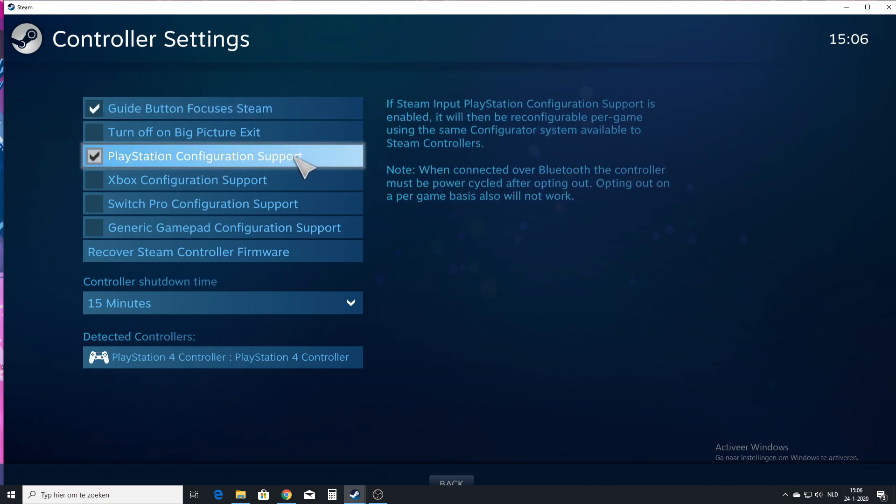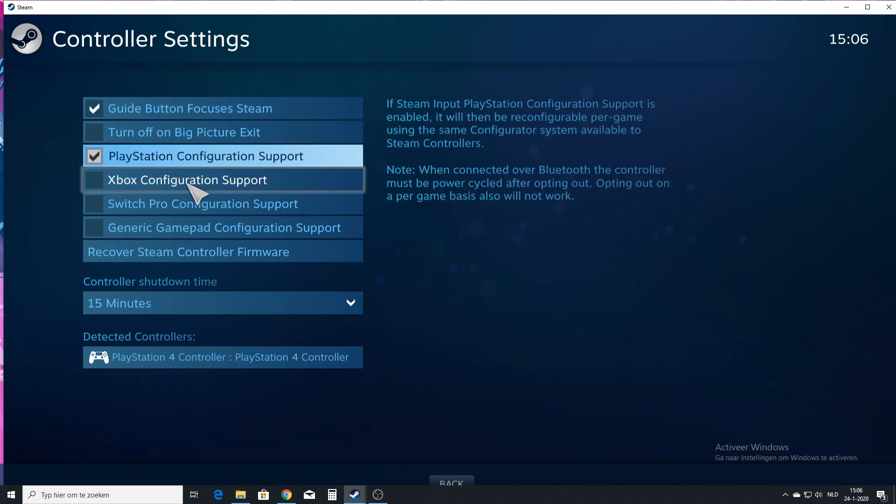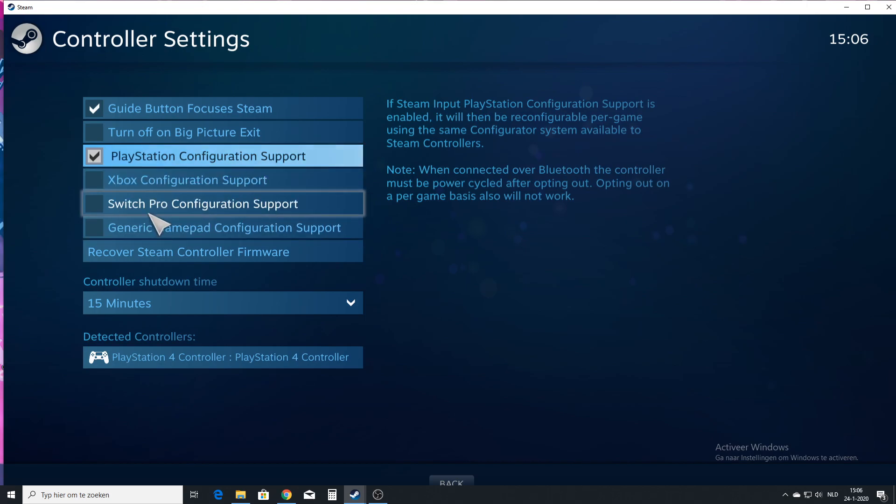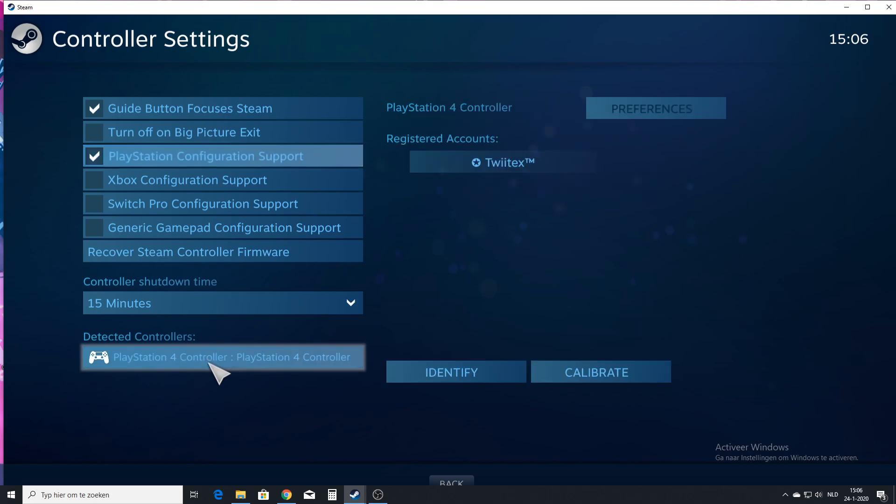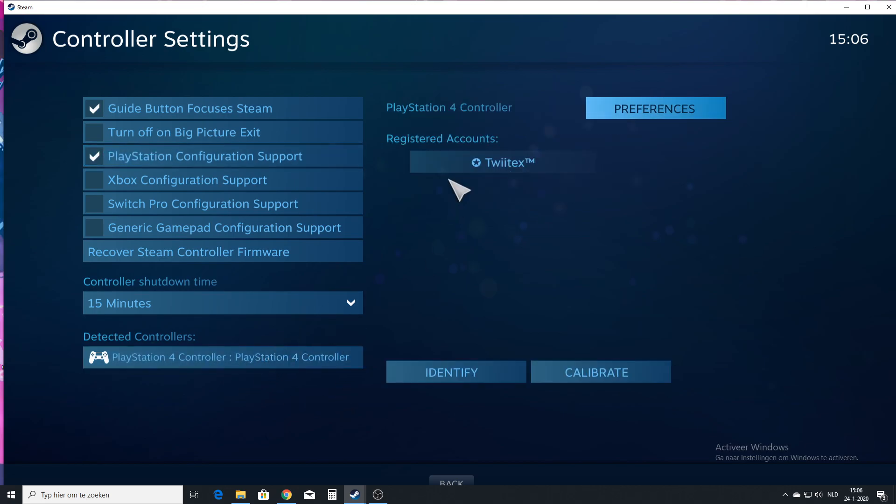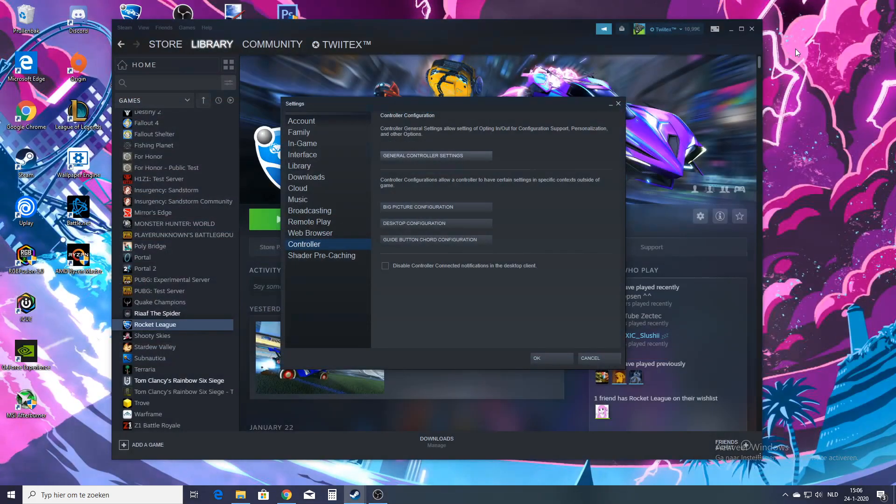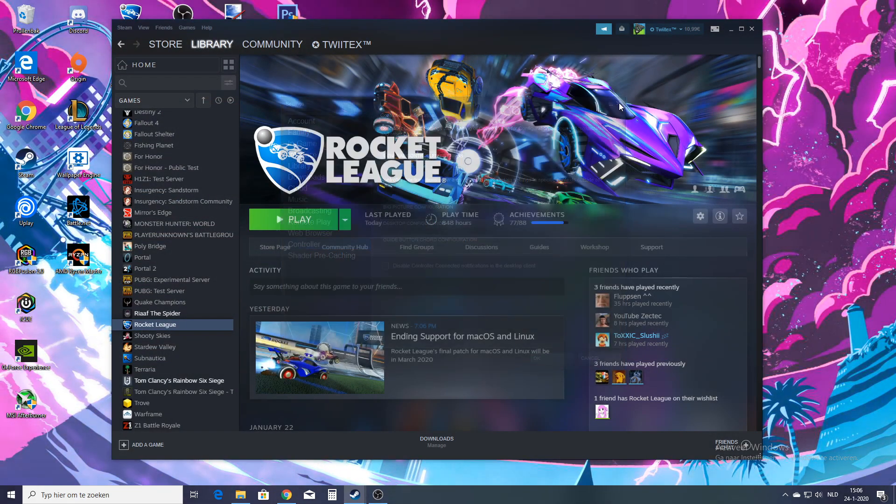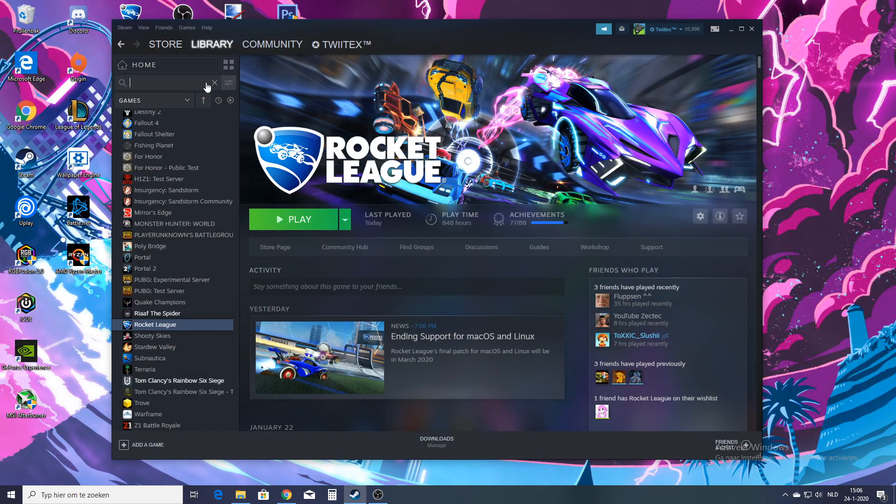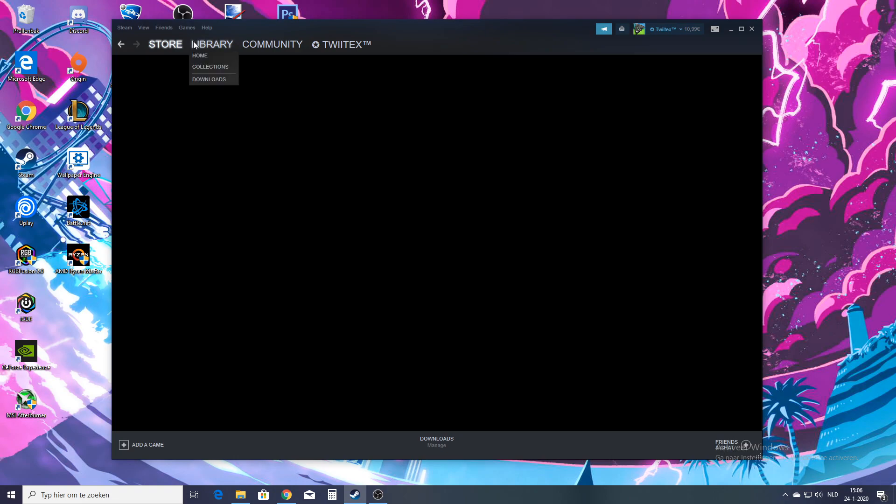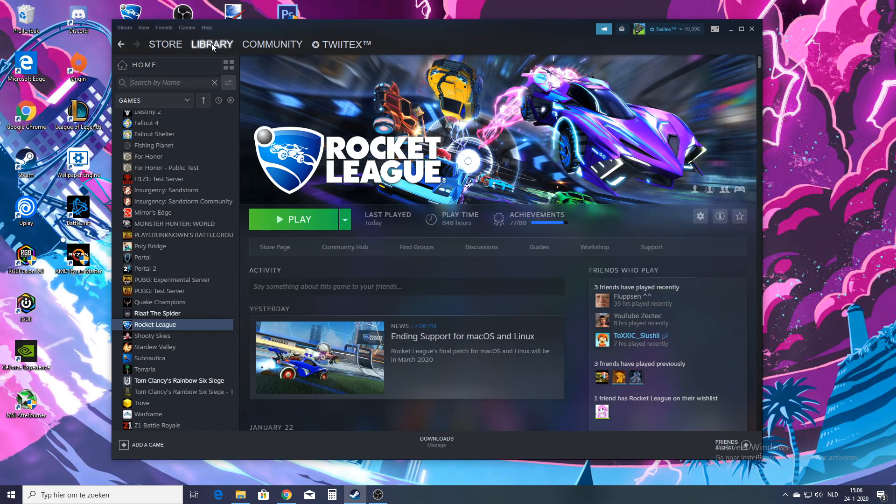And then it says Guide Button Focuses Steam. Click on that, and also click on PlayStation Configuration Support. It depends on what kind of controller you have. If you have an Xbox controller you need to click this one, and if you have a Switch Pro controller click this one. It also detects the controllers here, just click on that to make certain that it actually registers to your account right here. Then you can just close this off.